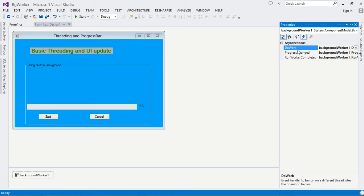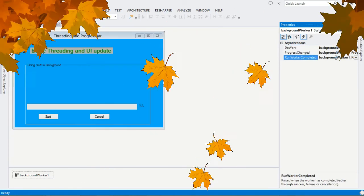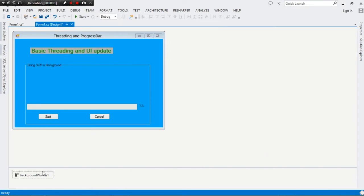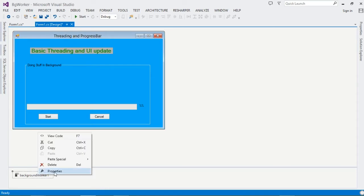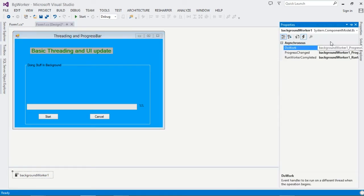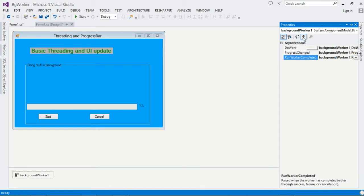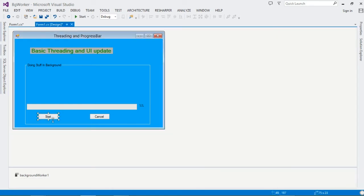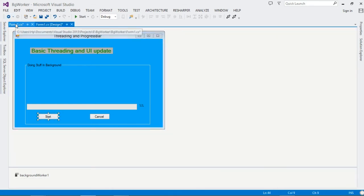Come to the Events section and override the DoWork event, then override ProgressChanged, and also override RunWorkerCompleted. Double-click each one — DoWork, ProgressChanged, and RunWorkerCompleted — as well as your buttons. This will bring us to the source code.